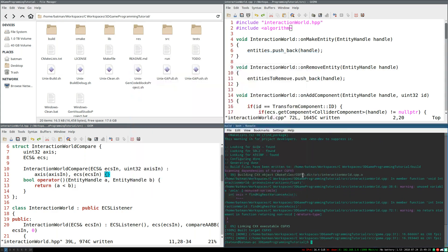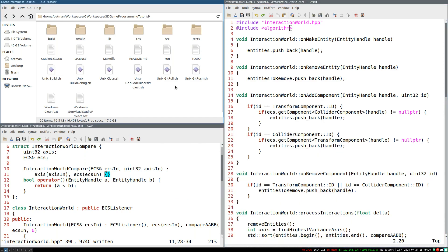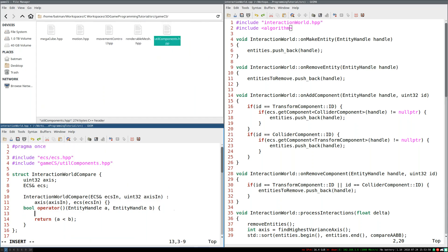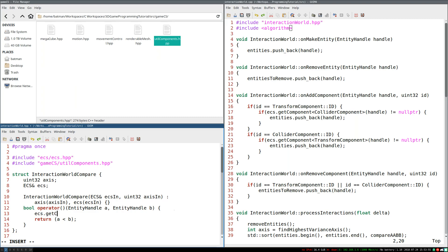We do have a warning because of our temporary code, but that's okay. That's not a terribly big issue. So now the question comes, how do we implement our interaction world compare? Overall, this should be pretty simple. The trick is retrieving the collider component from the ECS. So we're going to say ECS, get component, collider component. There you go. Simple as that. We just need to test in A, because we want the collider component of entity A.